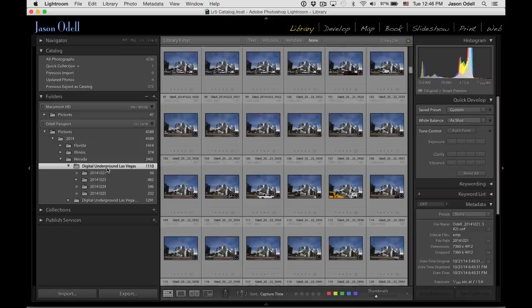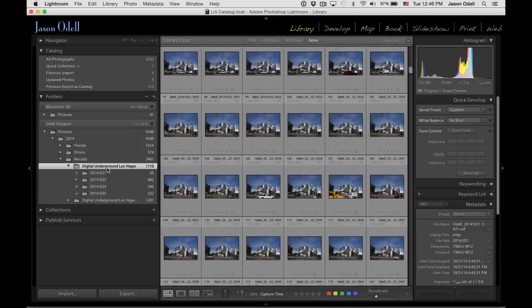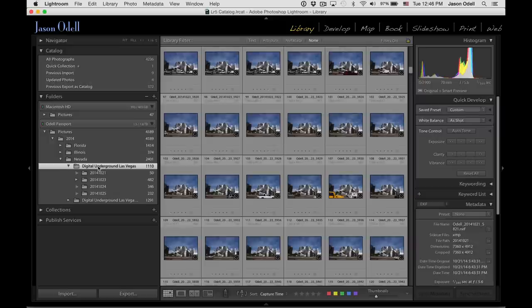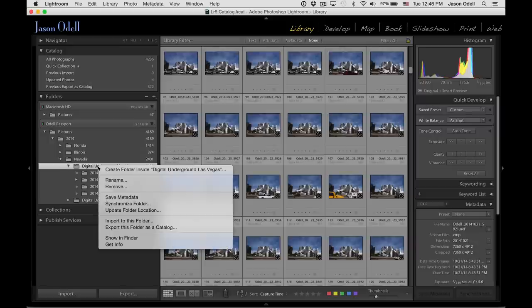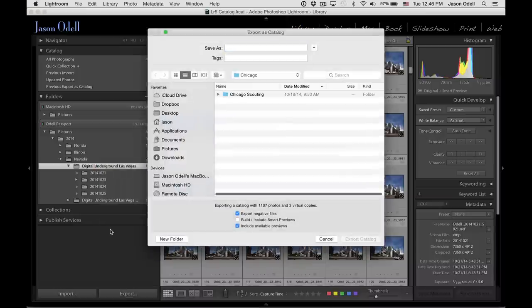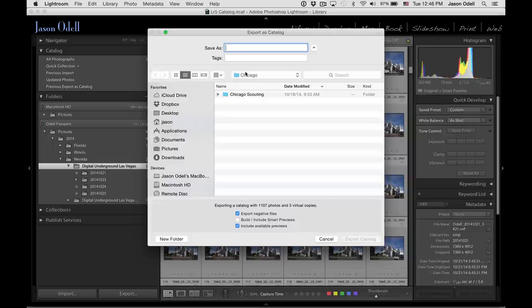And what I want to do is move them over to my desktop computer. So to do that, I want to preserve all the Lightroom stuff. I'm going to export this folder as a catalog. So I'm going to right-click on this Digital Underground Las Vegas folder and say Export this folder as a catalog. And when I do that, I'm going to get a dialog box for the Export as Catalog.